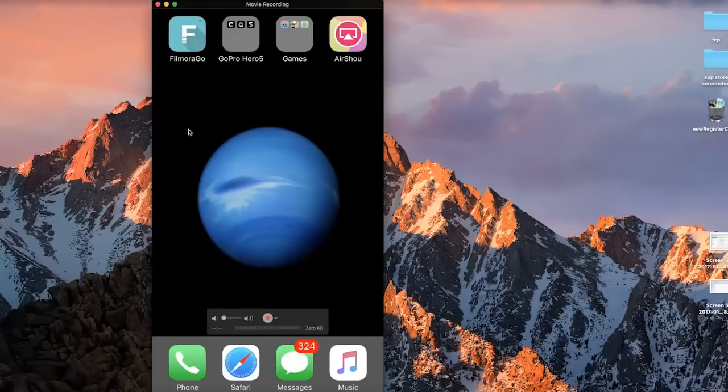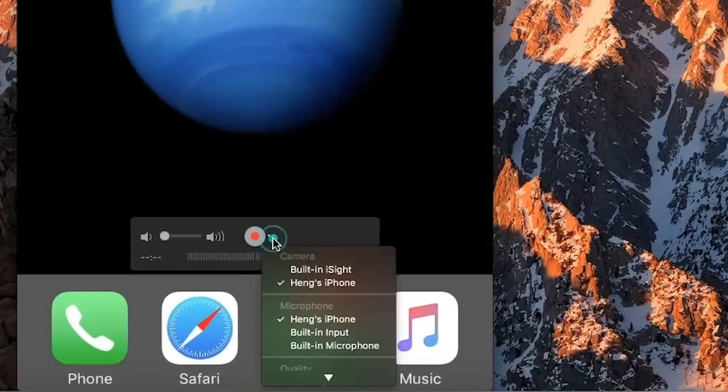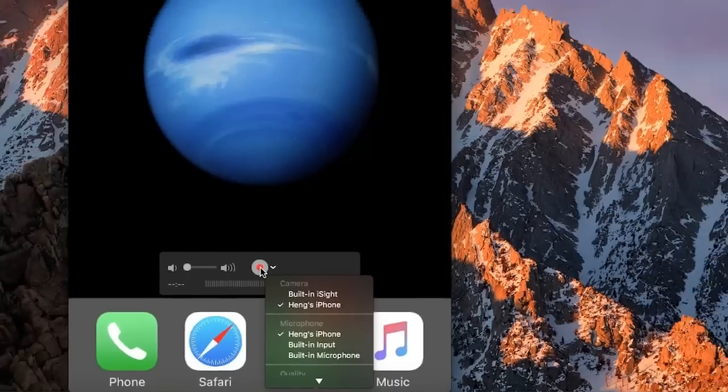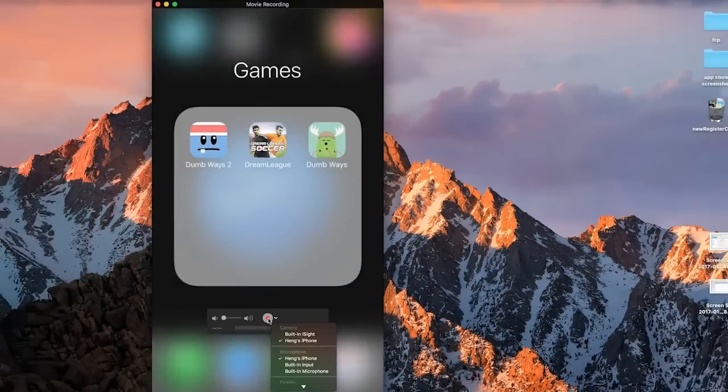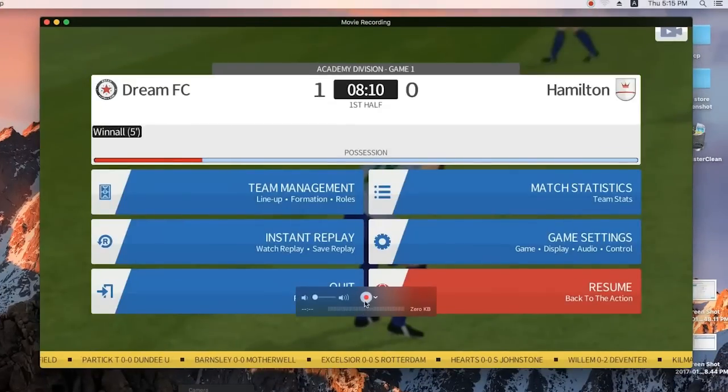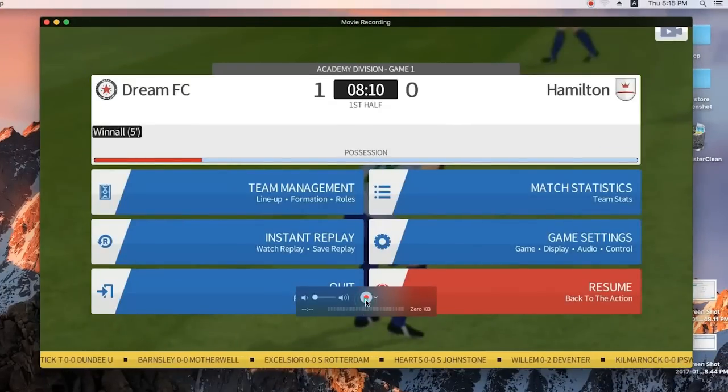Usually your iPhone screen will show up. If not, just click the drop down next to the recording button and choose connect device. Select your iPhone device. Let's open Dream League again. Okay, when you are ready, just click the red button to start recording.